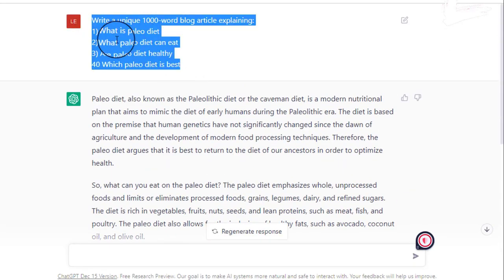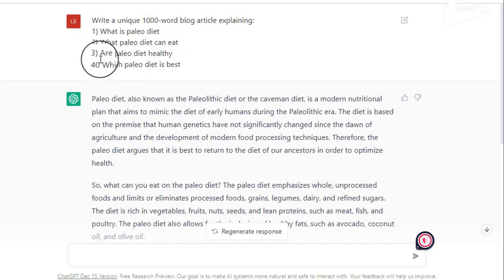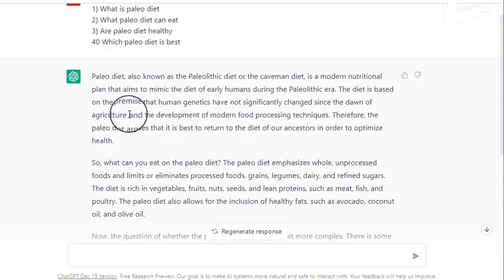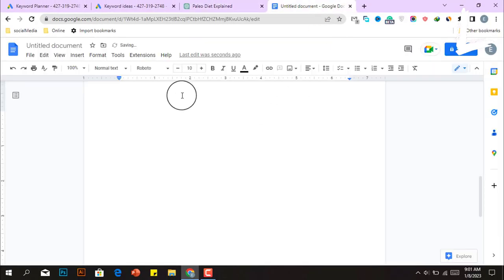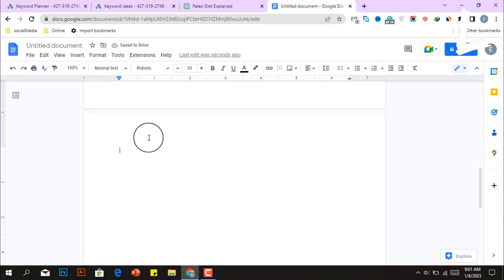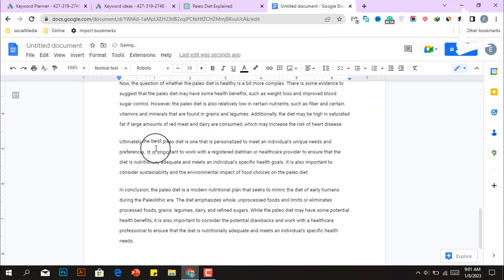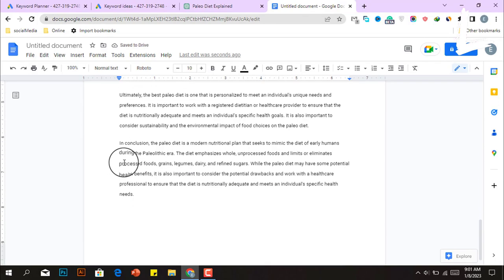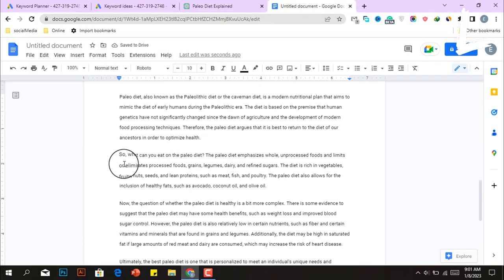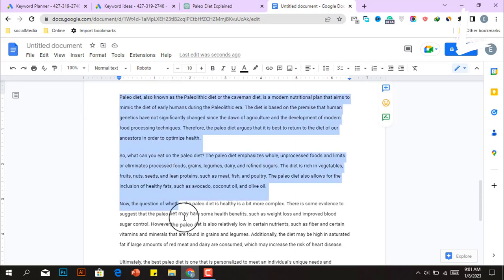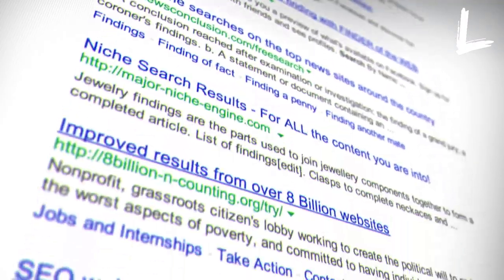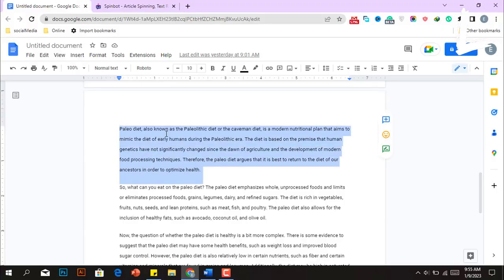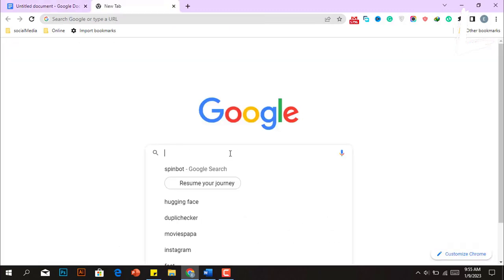If you ask more questions, this tool will answer more Paleo diet-related queries. Now simply copy the whole article and paste it into a Google Doc document. After creating a full blog with ChatGPT, it's time to convert it into a human-generated blog if you want to rank it on Google. To do that, copy a paragraph from the article.